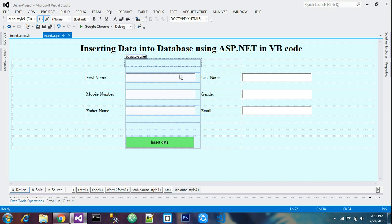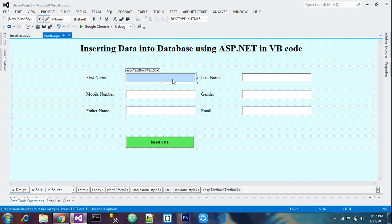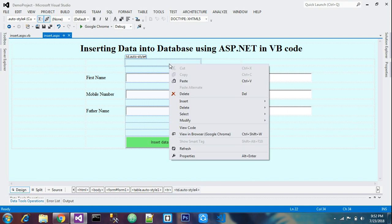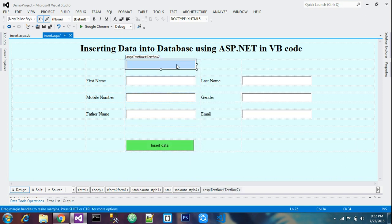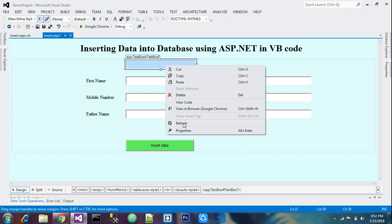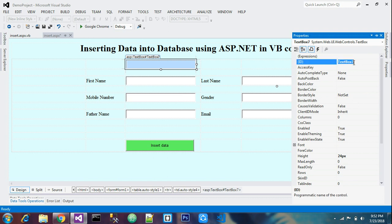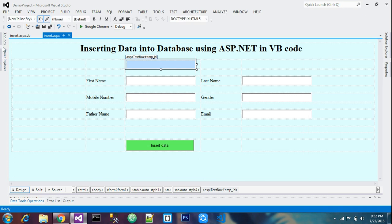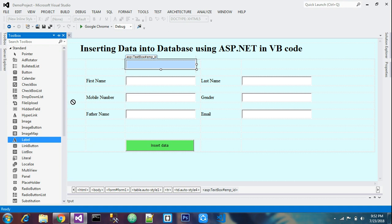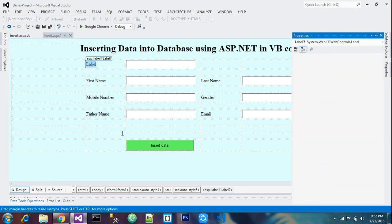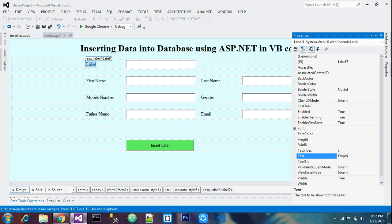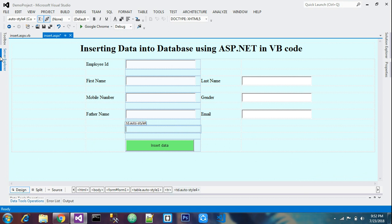Before adding the combo box, we'll add one text box and one ID field. I'll copy an existing text box and paste it here — this will be text box 7. I'll set its ID to 'emp_id'. Then I'll take a label and name it 'Employee ID'.